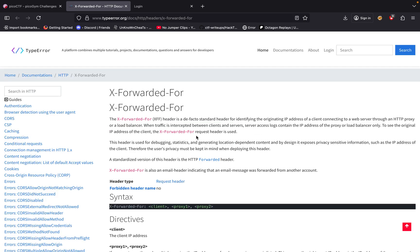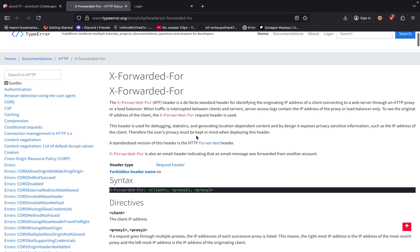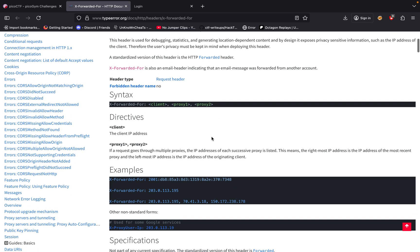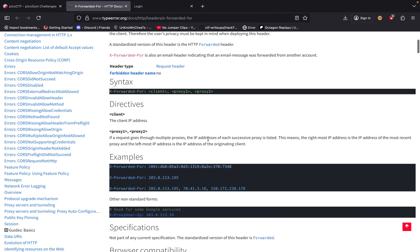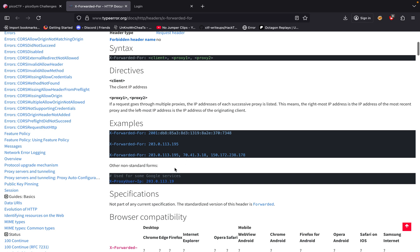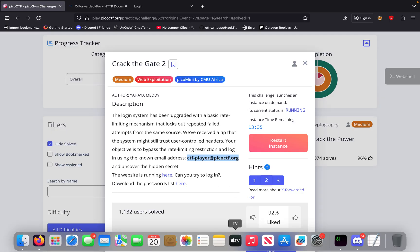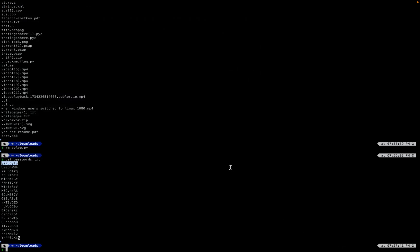X-Forwarded-For is basically a way of misdirecting a request to make it seem like we're coming from a different IP. In this case, we're using multiple IPs to bypass the rate limiting. We have to add that header in our request. I tried doing it using Burp but was having a hard time, so since we know how to program, we're going to do this programmatically and just code our way to the solution.